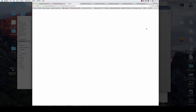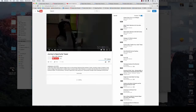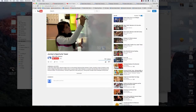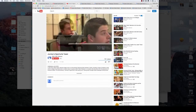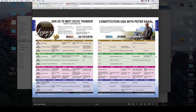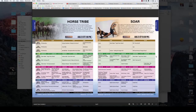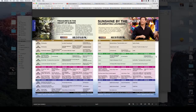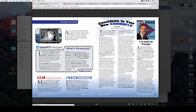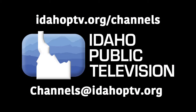When you come across a play button, you can click to watch a video. We hope you enjoy this new member benefit. Have fun! Explore the online features and if you have questions, contact us at channels@IdahoPTV.org.